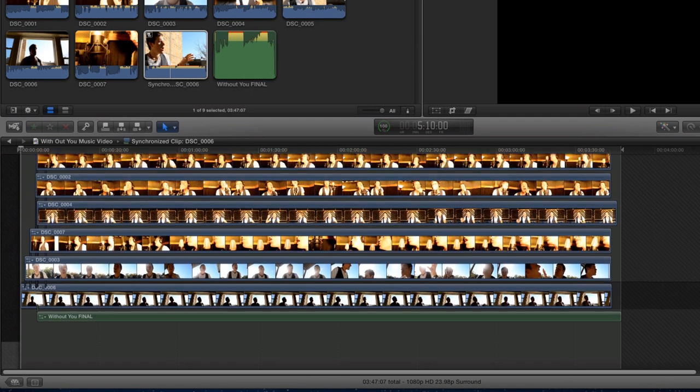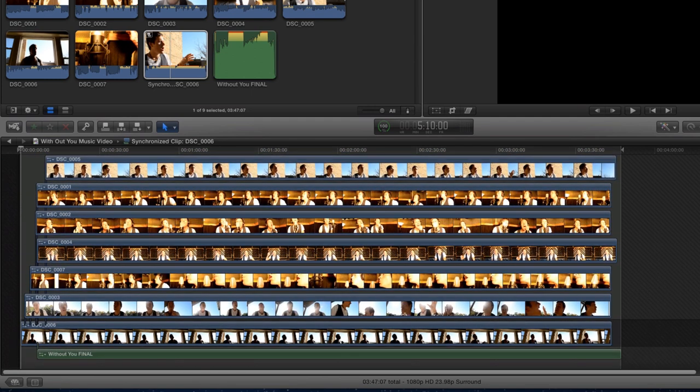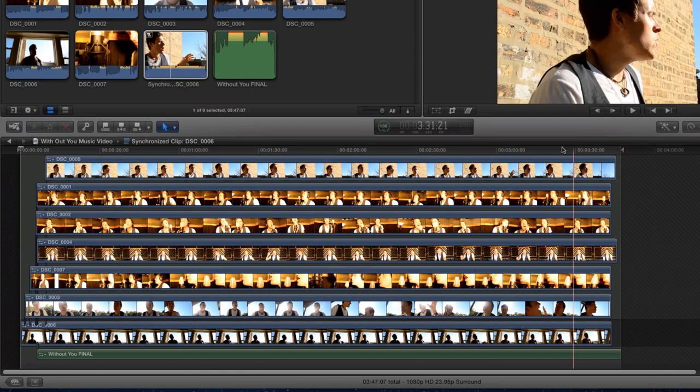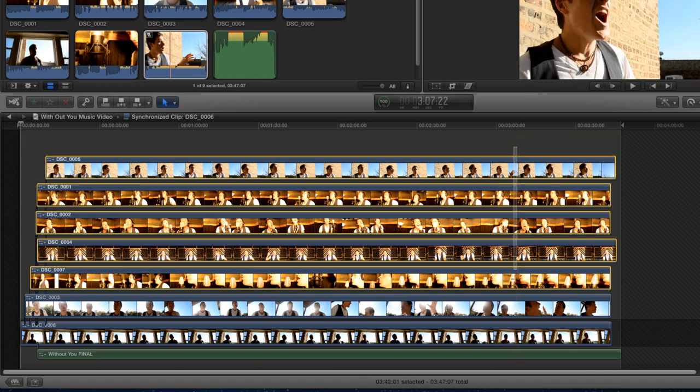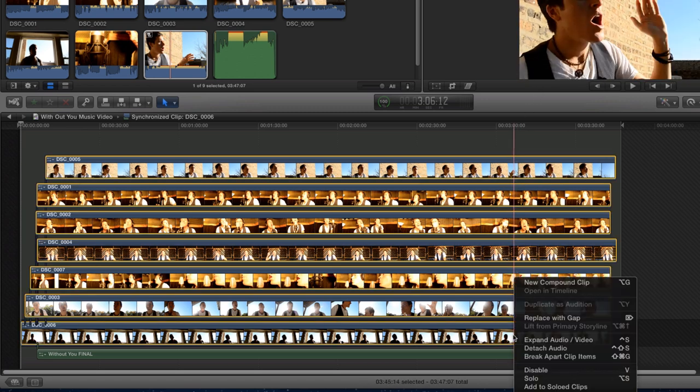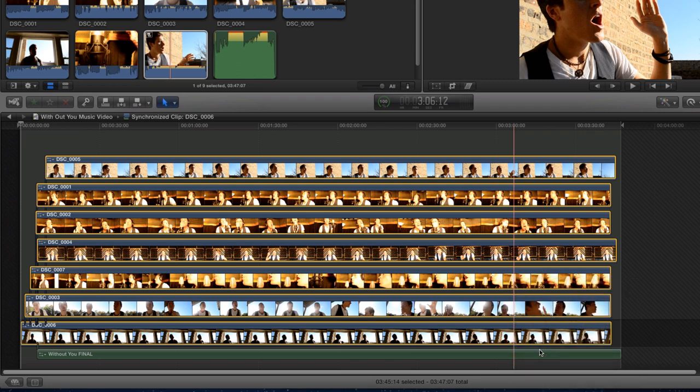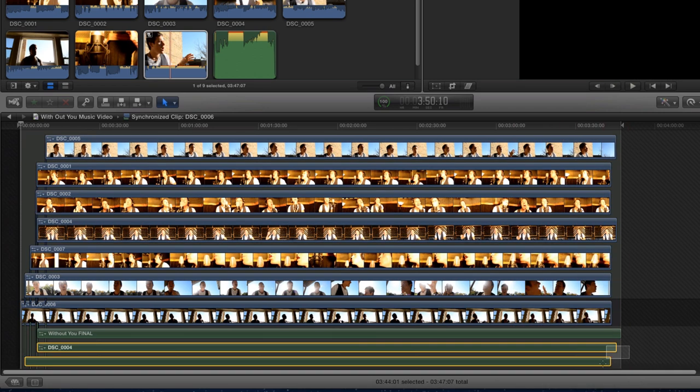I don't want any of the original audio recorded with the camera. By selecting all of the video clips and right-clicking, I can detach the audio. Select all detached audio and delete those tracks.